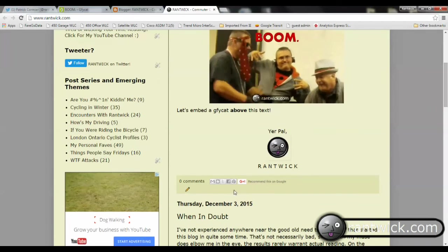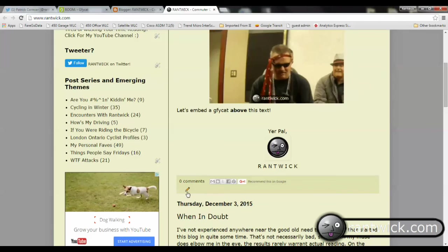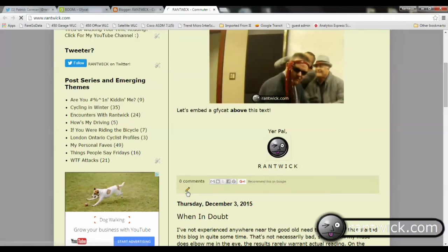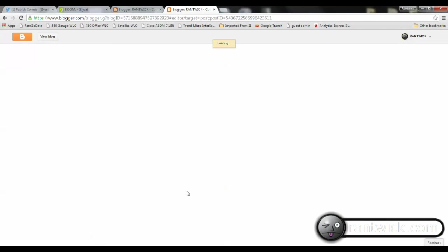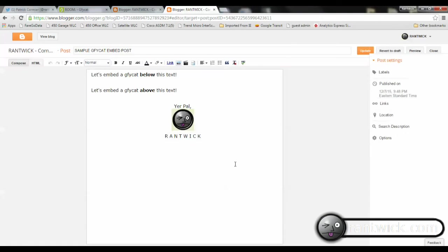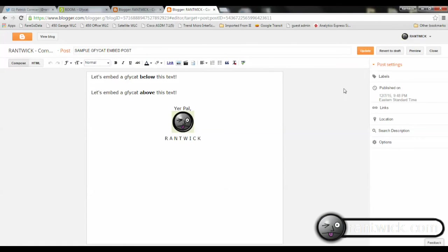Now I'm just quickly going to revert this to draft, because I'm not publishing it for real on my blog. And that is pretty much that.